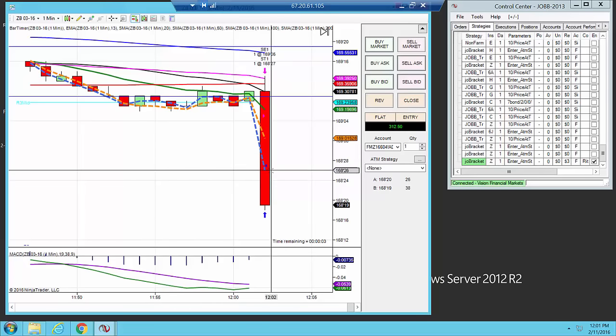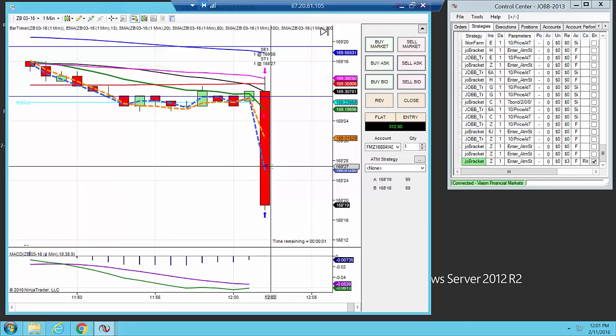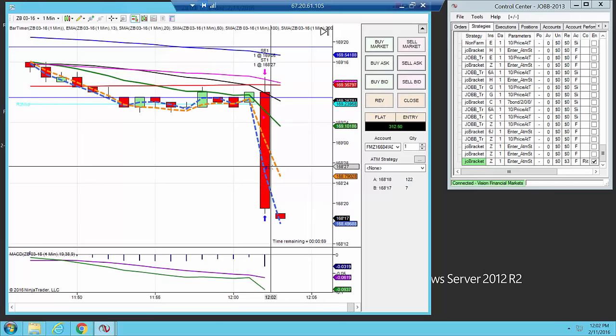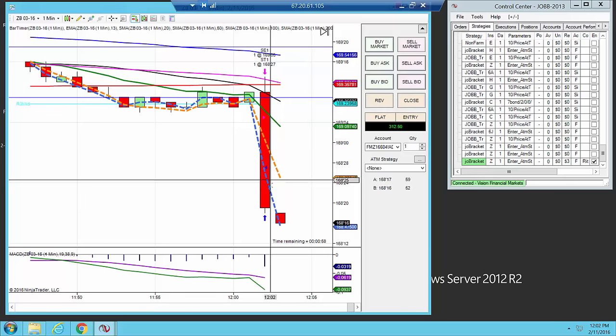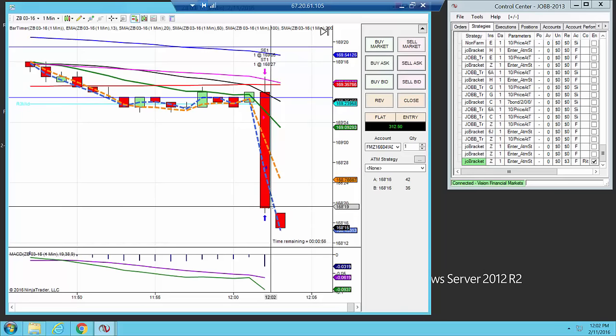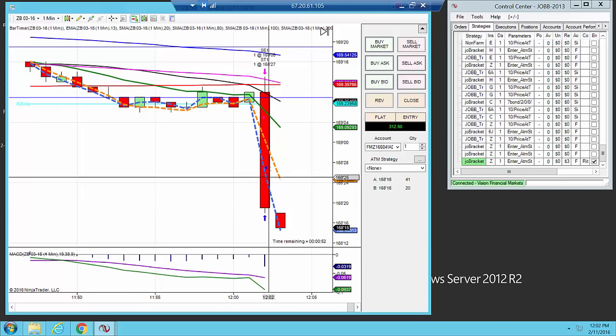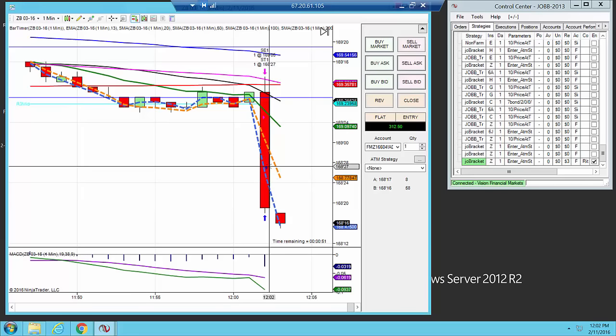The bottom line is, this is probably one of the best trades in February. It's one of my favorite trades to take, and so far it's been 100% successful in 2016, both January and February.